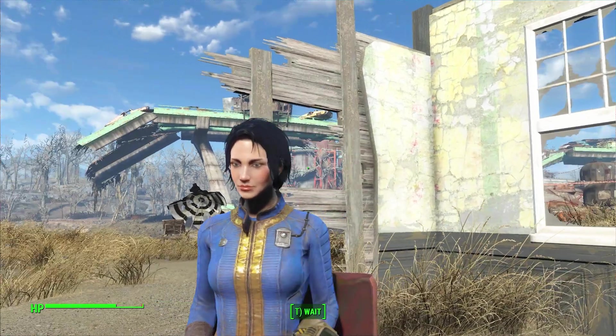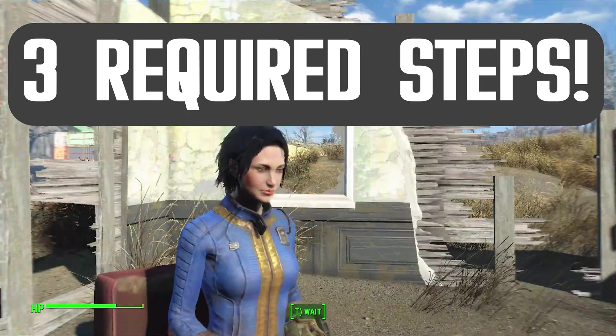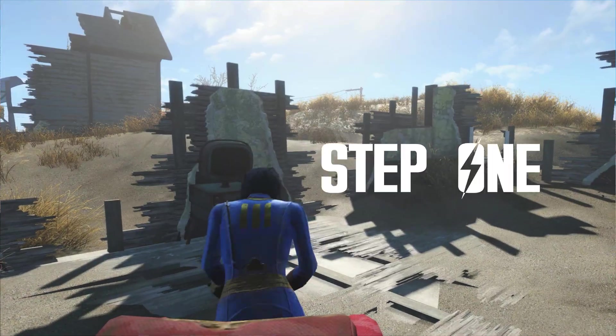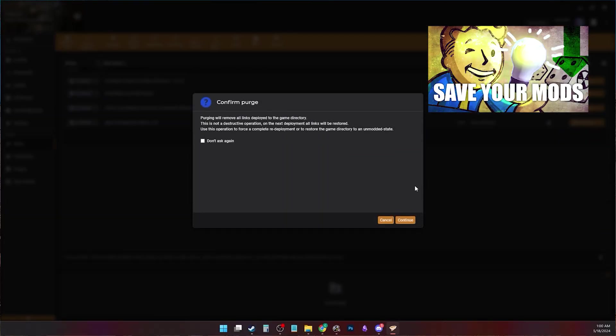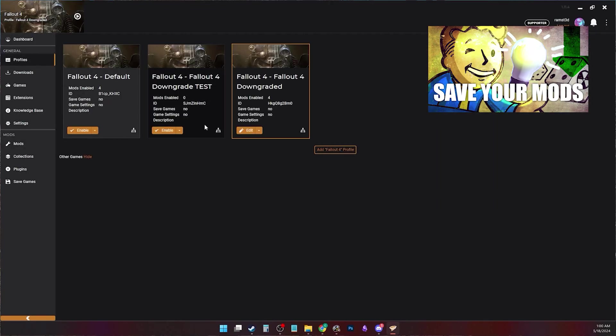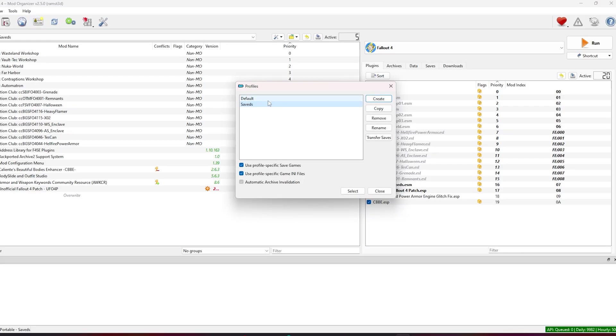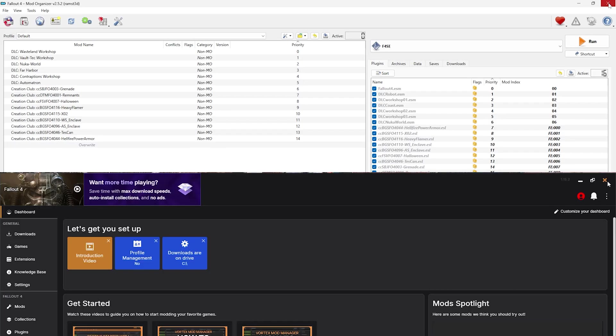Before we get into downgrading, we need to do three crucial steps. First step, Vortex users: hit Purge Mods, then create and switch to a new modding profile. MO2 users: all you need to do is create and switch to a new modding profile and close your mod managers.